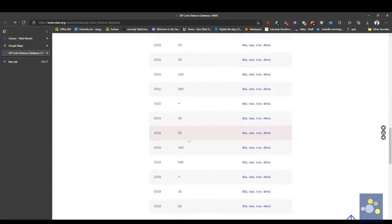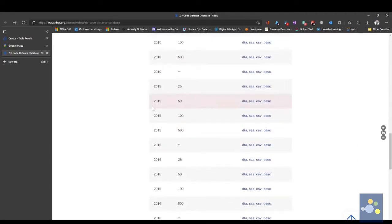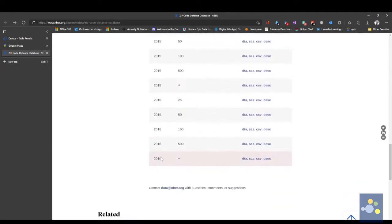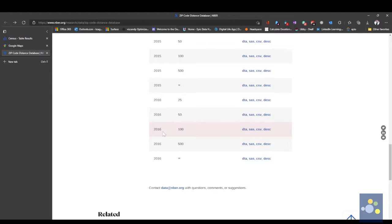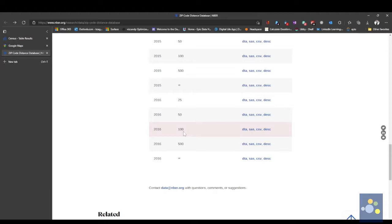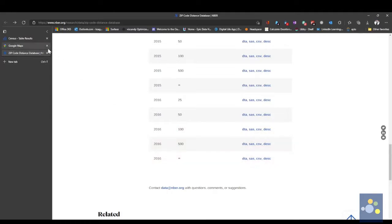Second, they looked at data from these years, 2016 is the most recent year, and then they provided a relationship, a radius if you will, of 100 miles, 500 or infinity. I'm choosing 100 miles. They have a CSV file that lists every US zip code with proximity to every other zip code within 100 miles.